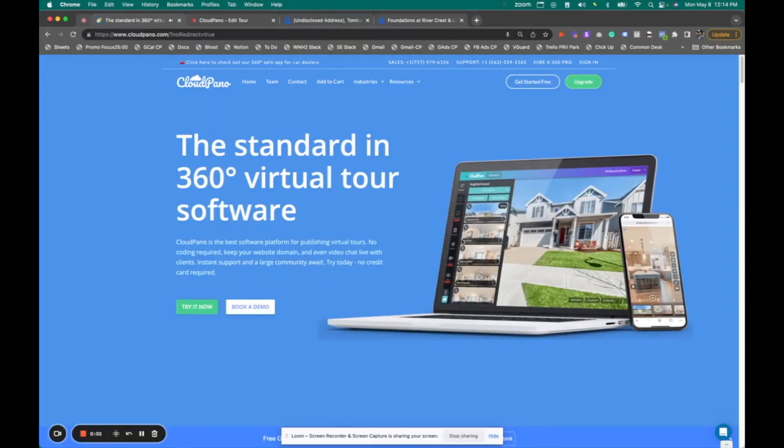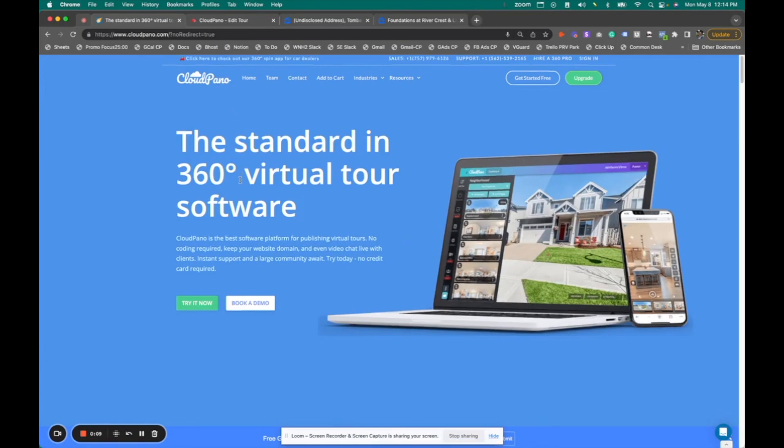Hey guys, in this video, I'm going to show you CloudPano.com and how we integrate with Zillow Rentals. The first step is to go to CloudPano.com